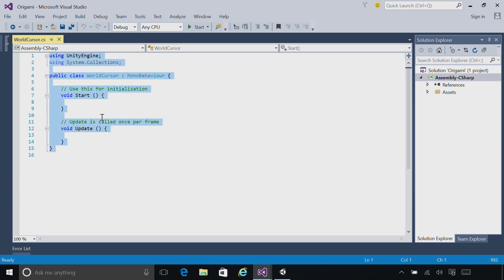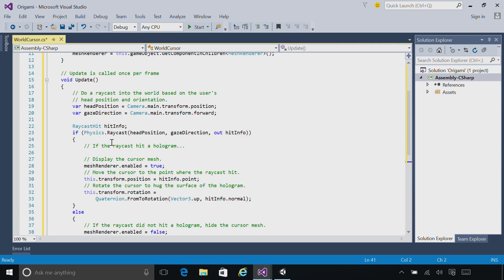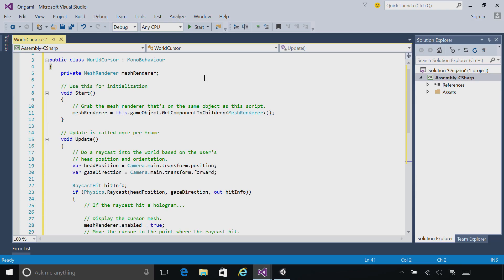Copy and paste in the contents of the script from this chapter. So what we need to do each frame is do a raycast into the scene to figure out where the user's gaze is. When we figure out where that gaze point hits one of our holograms, we want to take the cursor and place it there, and then make sure it's oriented outwards so that it looks like it's hugging the surface of the object.